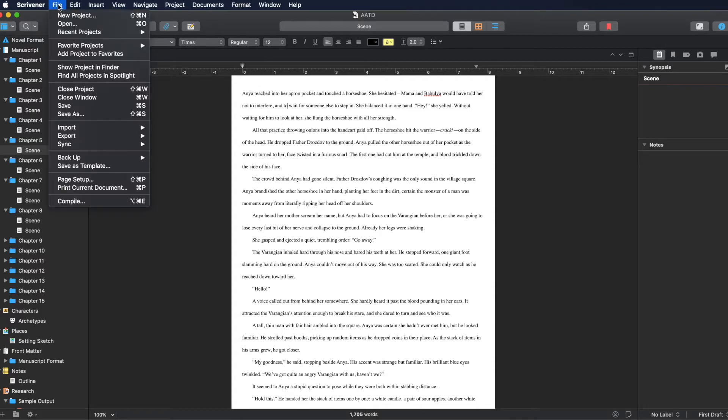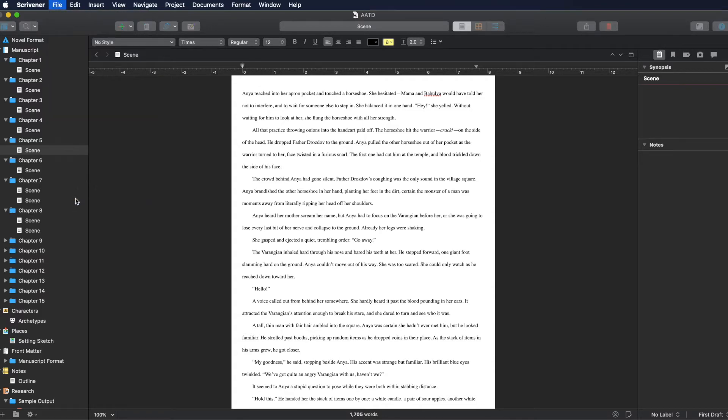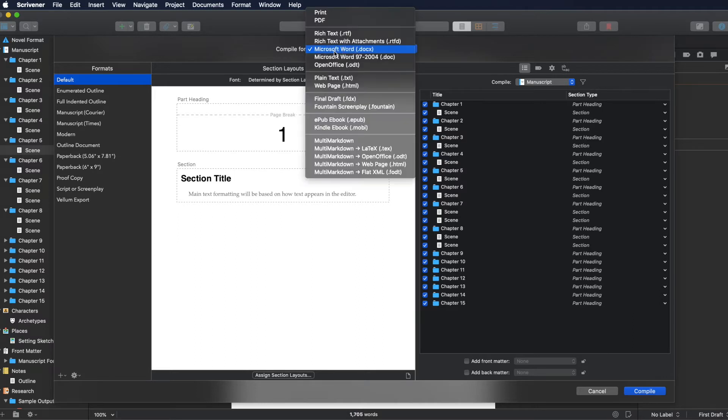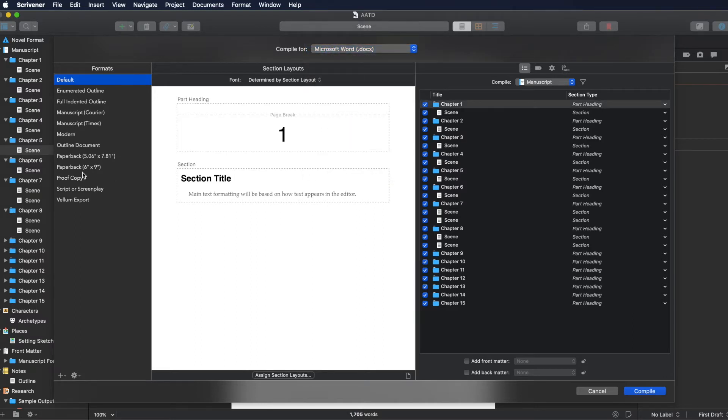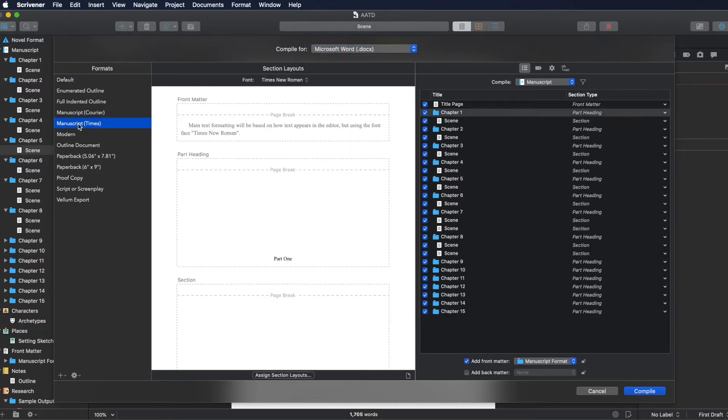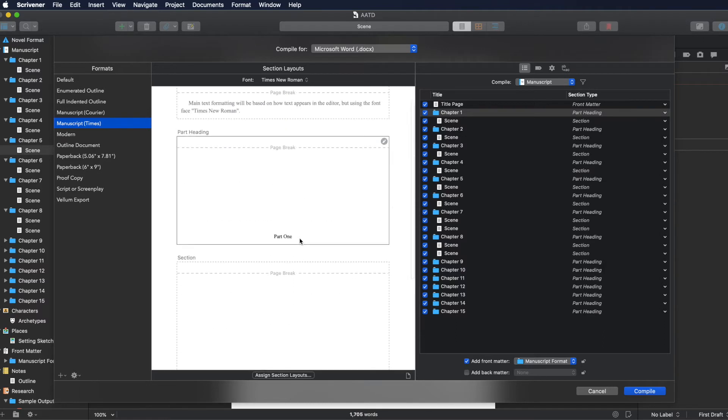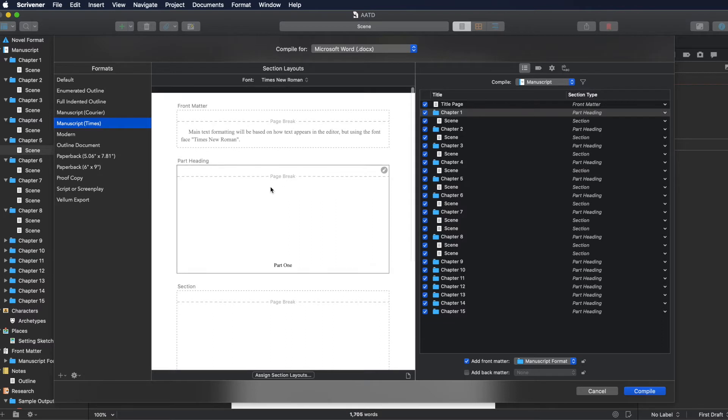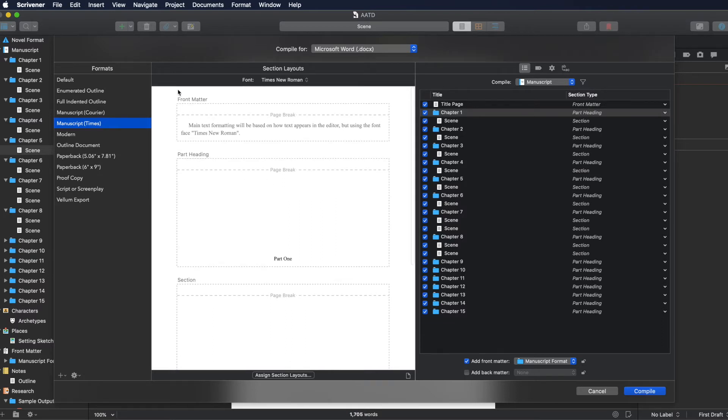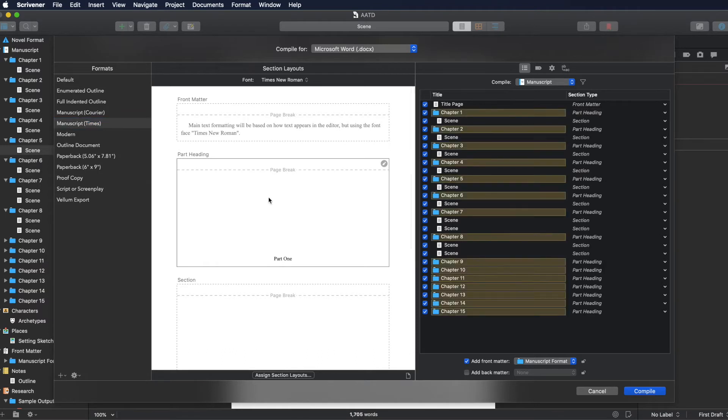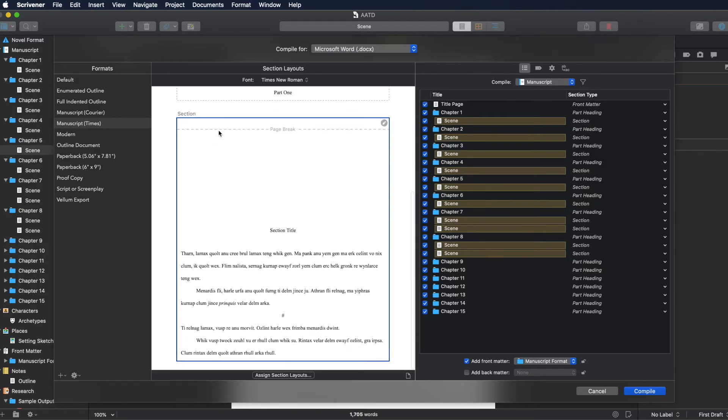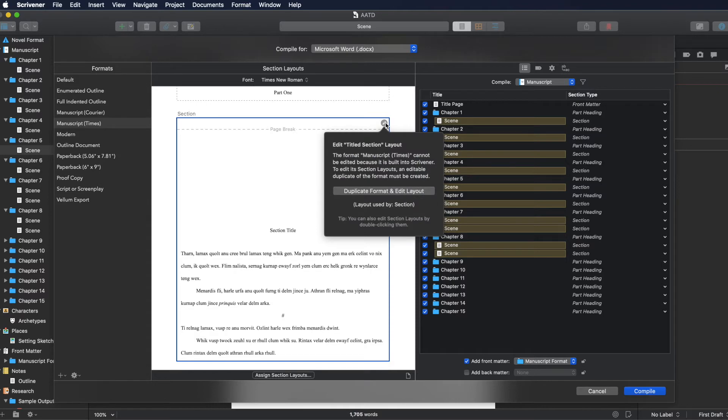So we'll go to compile. And so in the compile, I always compile the Microsoft Word because that's where I export to. And then I always compiled my manuscript Times because I love Times New Roman. And the section layouts that show up in here are only going to be the ones that you have actually assigned in your project. So I've only got the front matter right here, the part heading right here, and the section right here. So if I click on this, it'll show me which things over here are going to be reflected in this. So what I'm concerned with right now is the section. This is my scene, my basic text. And if I want to edit it, it won't let me just edit this. I have to duplicate it.